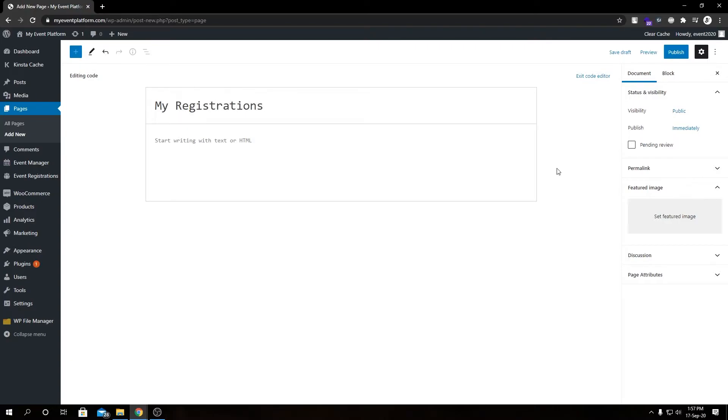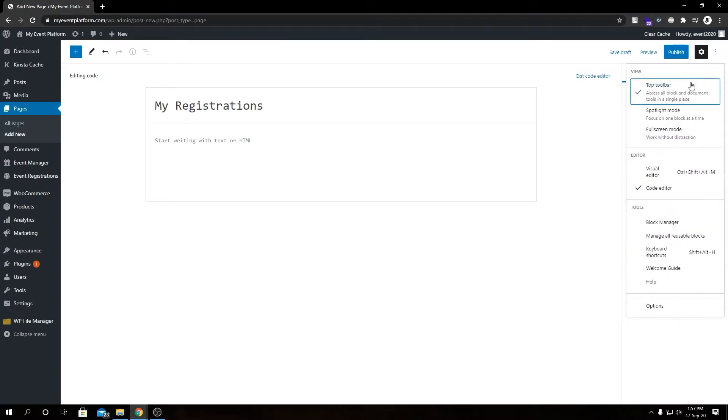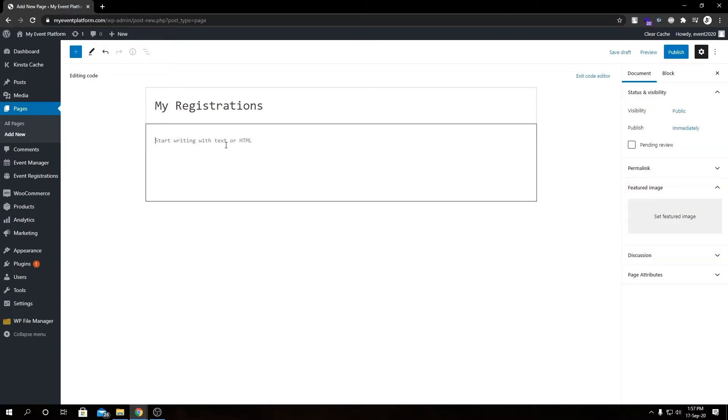To switch to code editor, click these three dots in the very right-hand top corner. From the Editor section you can either choose visual editor or code editor. I'm using code editor as it's very convenient when working with shortcodes.